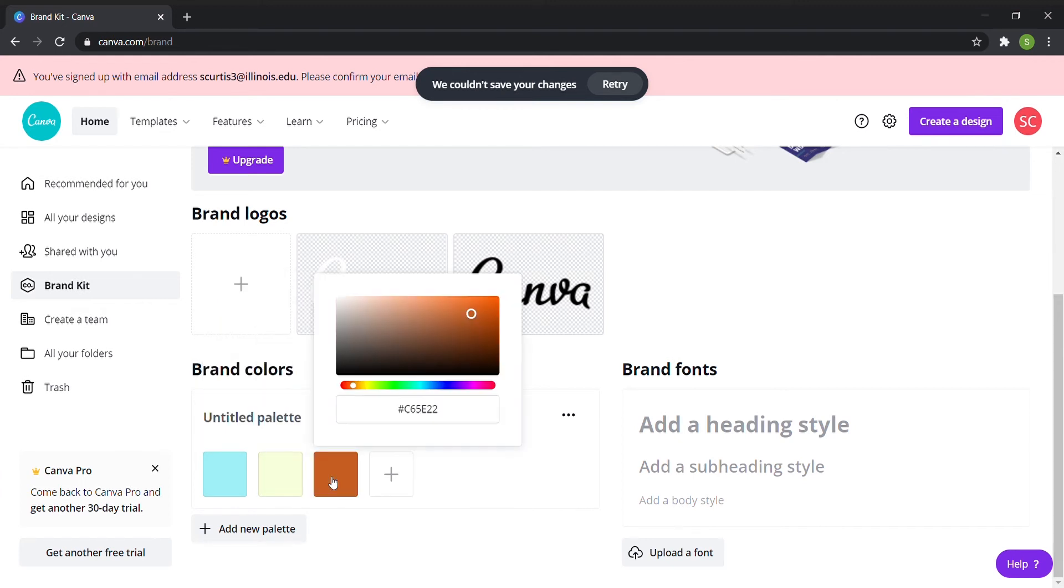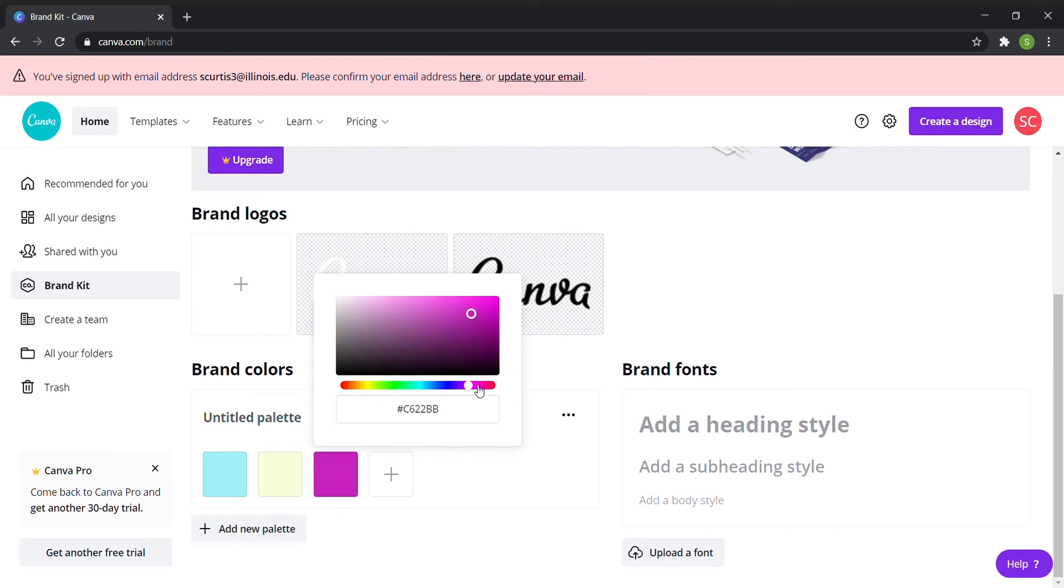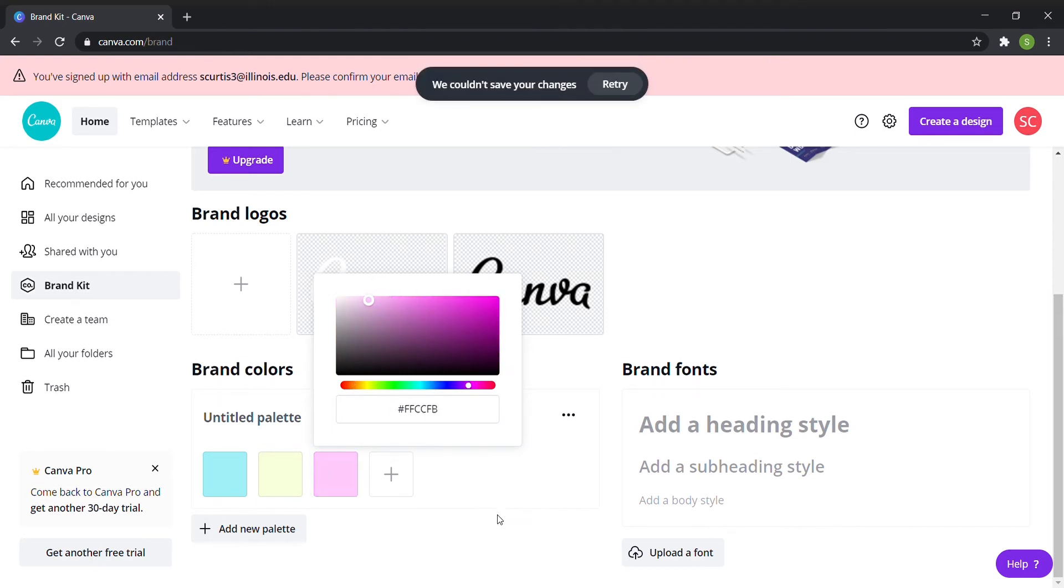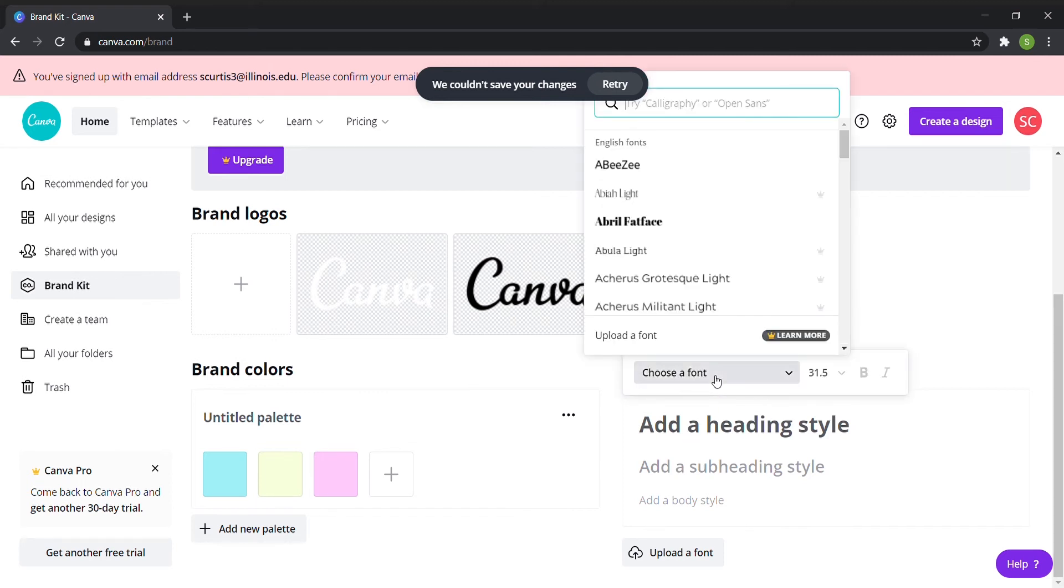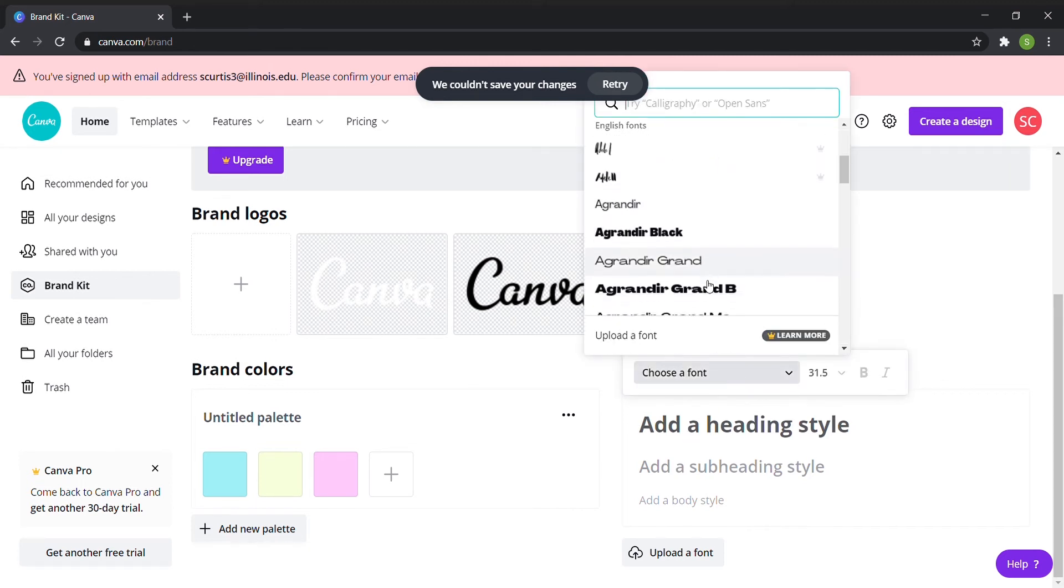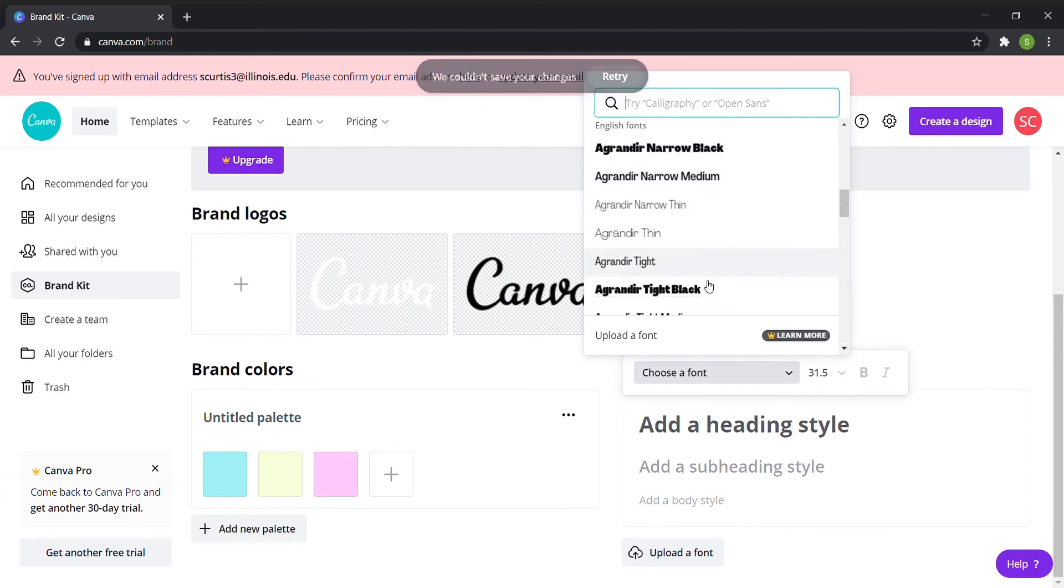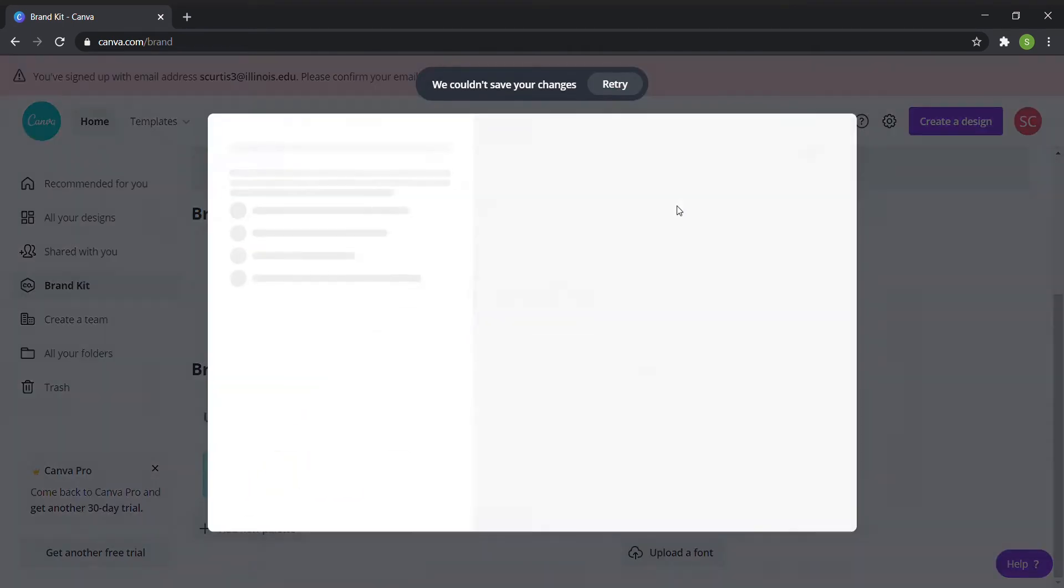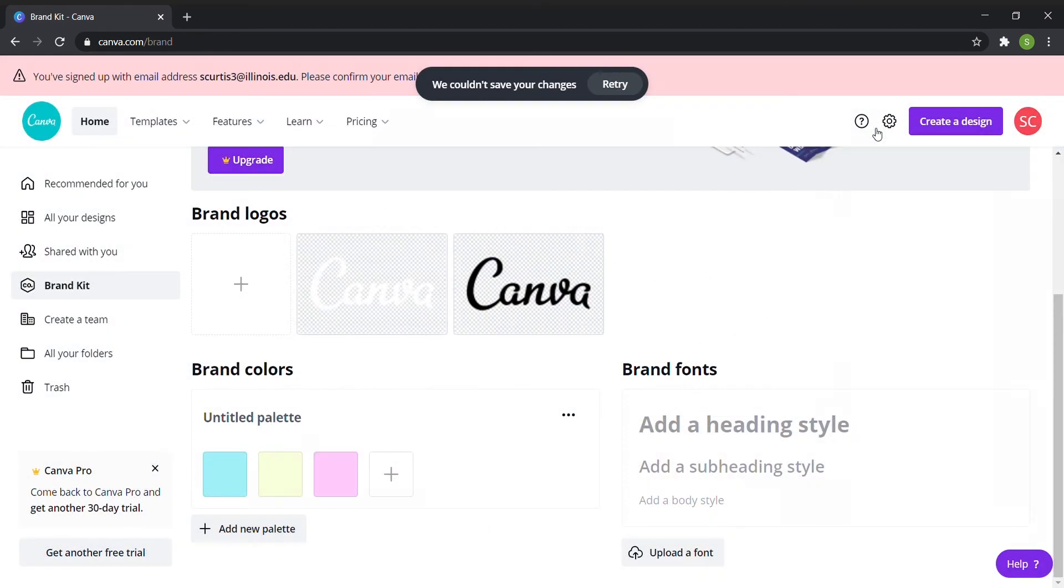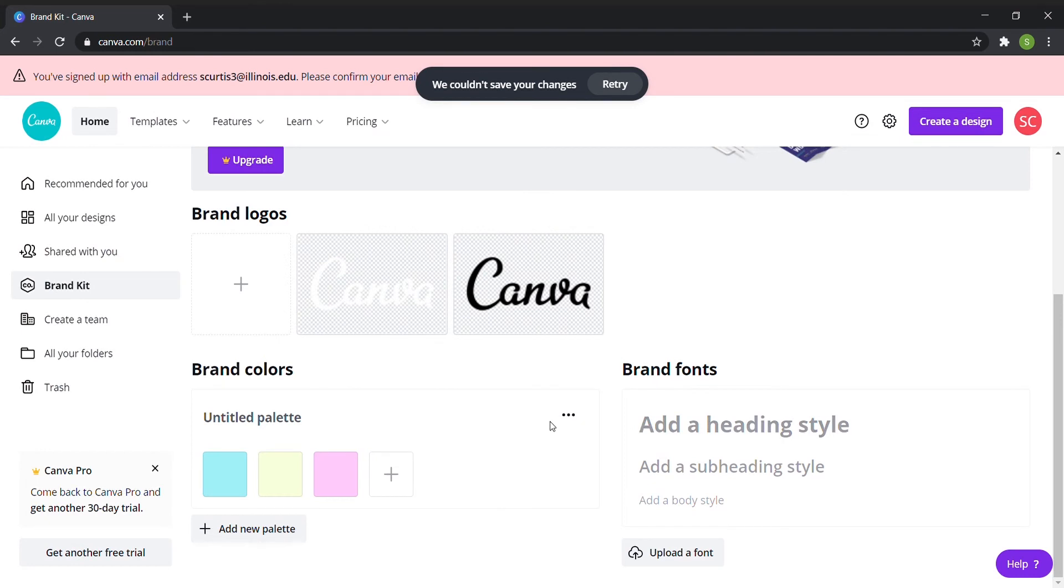To do this on the main Canva.com page, choose brand kit and upload your logos and then choose your color scheme. You can have several brands in one kit. And then you're going to upload your custom fonts or choose ones you'll frequently use. You can upload several of your own fonts and change them at any time.